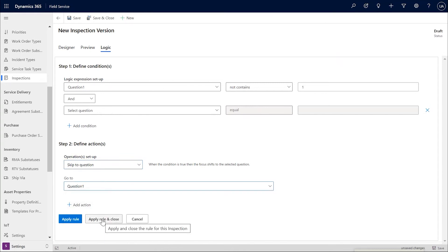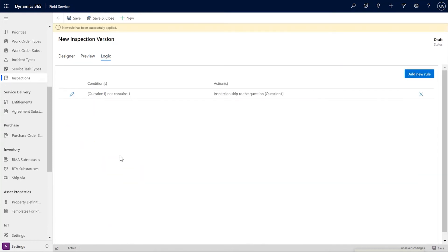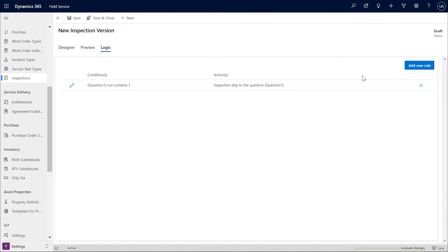Once you have defined the actions, you can apply the rule and close, which shows you the rule in this format in the Logic tab. You can edit this rule further or add new rules.